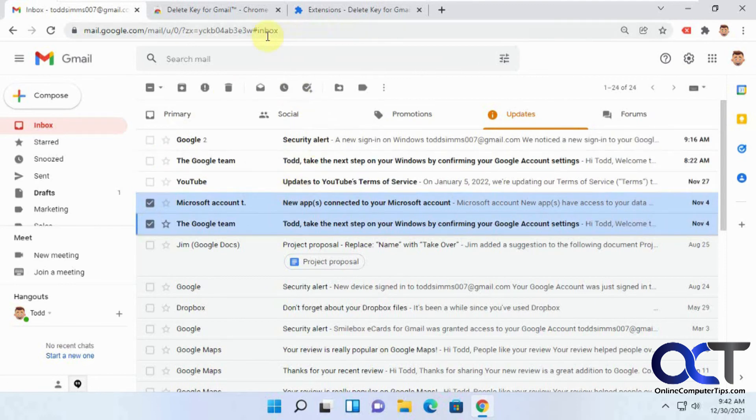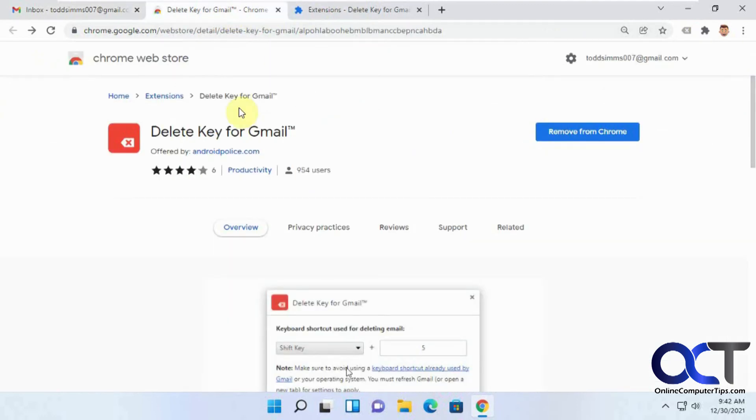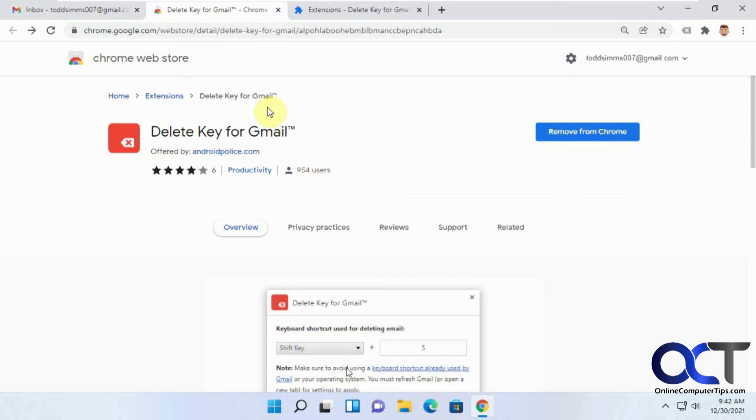So once again, it's the Delete Key for Gmail Chrome extension. I'll put a link to that in the description. You can install that and configure it yourself and see how you like it.